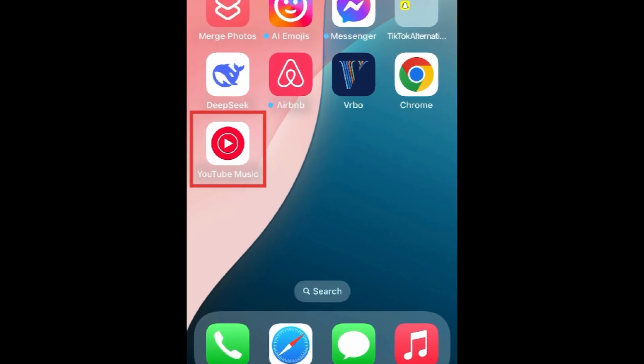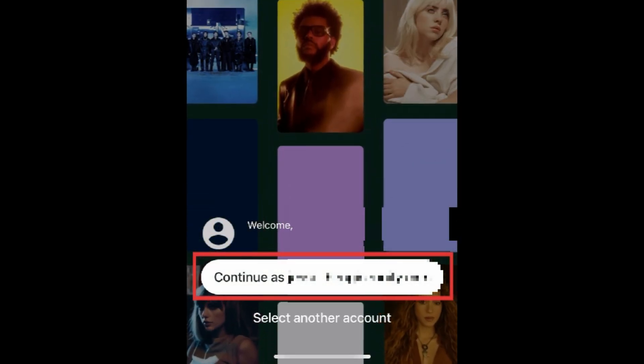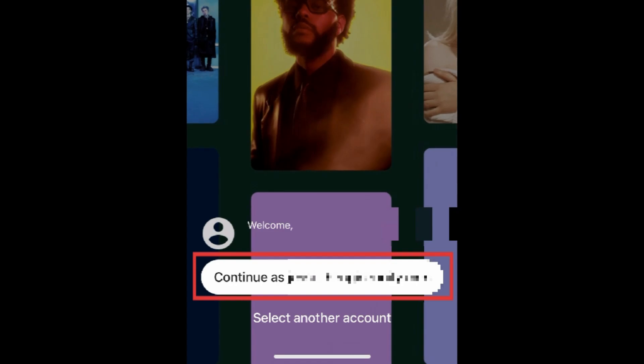When you open YouTube Music for the first time, you'll have the option to continue with your Google account if you're already signed into the YouTube app on the same device. Simply tap Continue to sign in.